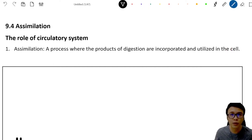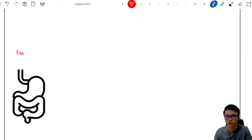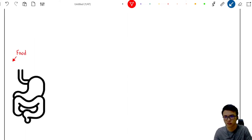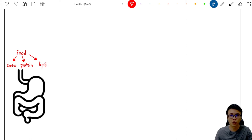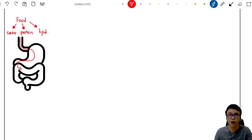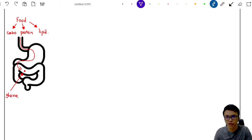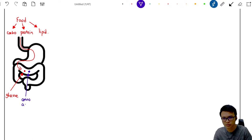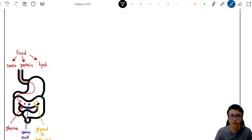We are going to draw visual notes for this chapter. The food that we eat consists of three main classes: carbohydrates, protein, and lipids. These three classes of food go through our digestive system and are digested by enzymes into their monomers. After digestion in the small intestine, we have glucose, amino acids, and glycerol and fatty acids. Once digested into their respective monomers, these nutrients are absorbed into the circulatory system.